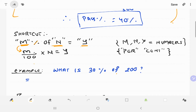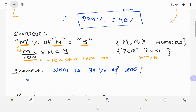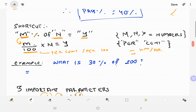Per 100 kilometers per hour — what is 30% of 200? What is 30% of 260?